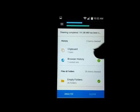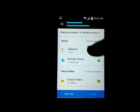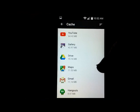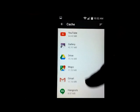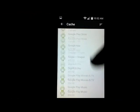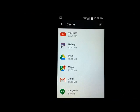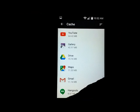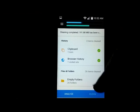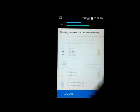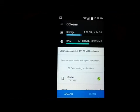And cleaning completed. 191 megabytes of cache has been cleaned. And again, if you click that, it'll show you all the different items that it's cleaned out. So check it out.